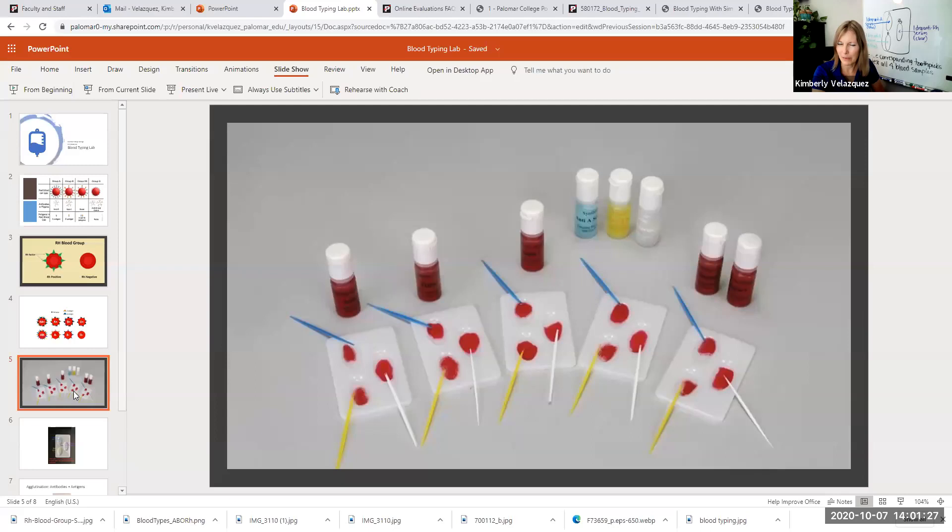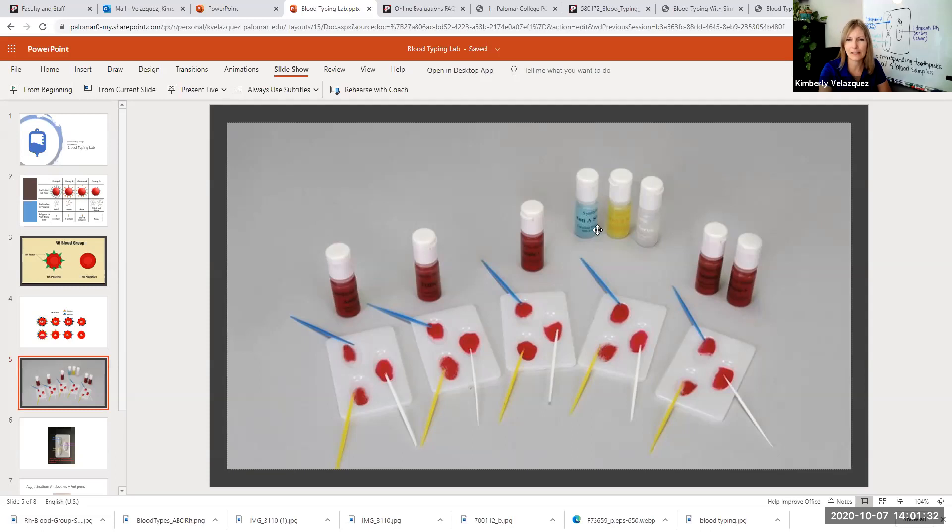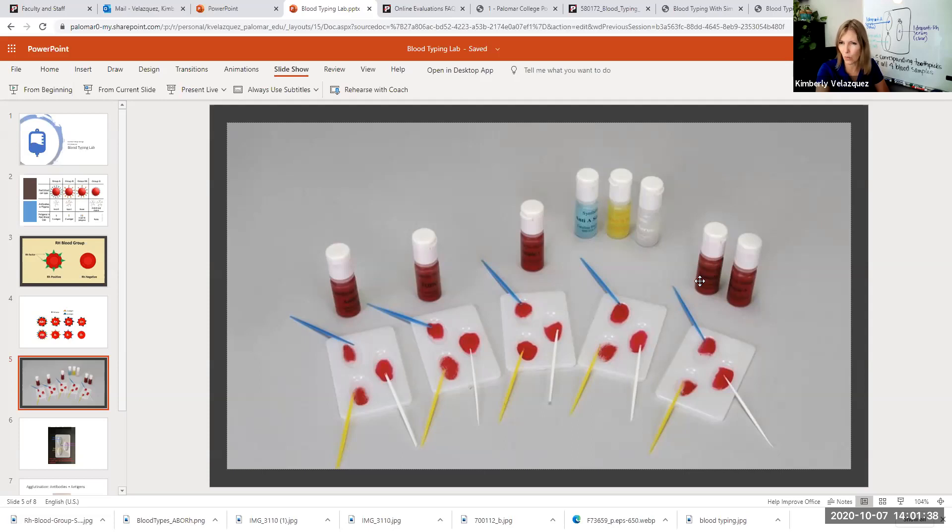This is a picture of a test kit that's a little bit different from yours, but it does have the exact same three anti-serums. And then you only have four synthetic bloods and you just have one test tray.